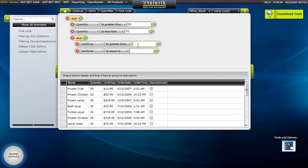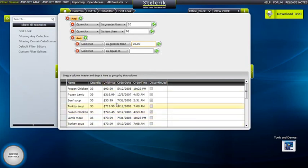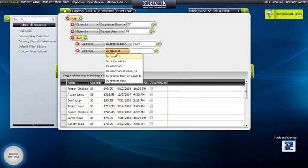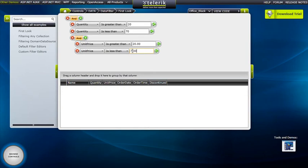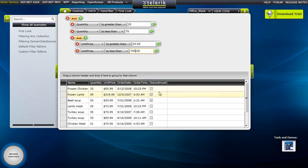We'll say we want Unit Price to be greater than 20. Instantly, we got rid of that 13, but now we see some really high Unit Prices. So we'll roll out the ones that are less than 700. Now we have everything that is Quantity greater than 20, less than 70, and Unit Price greater than 20 and less than 700.